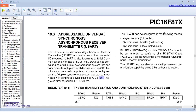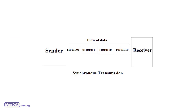The USART can be configured in the following modes: asynchronous full duplex, synchronous master half duplex, and synchronous slave half duplex. In this tutorial we have used synchronous half duplex data transmission for USART communication.